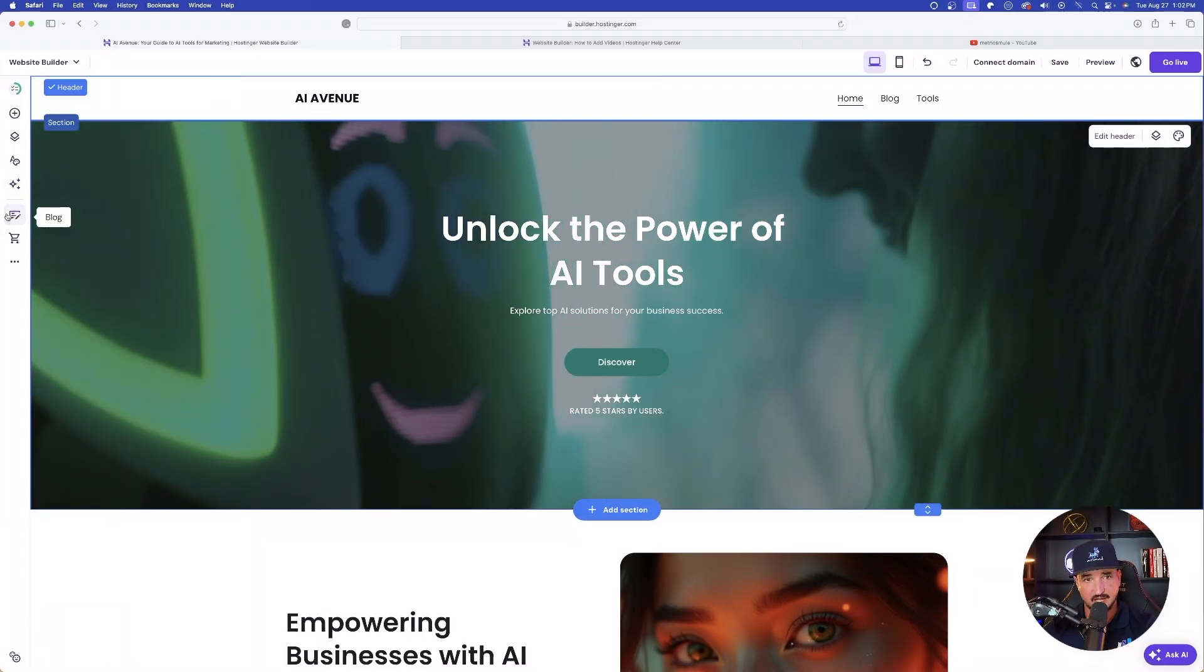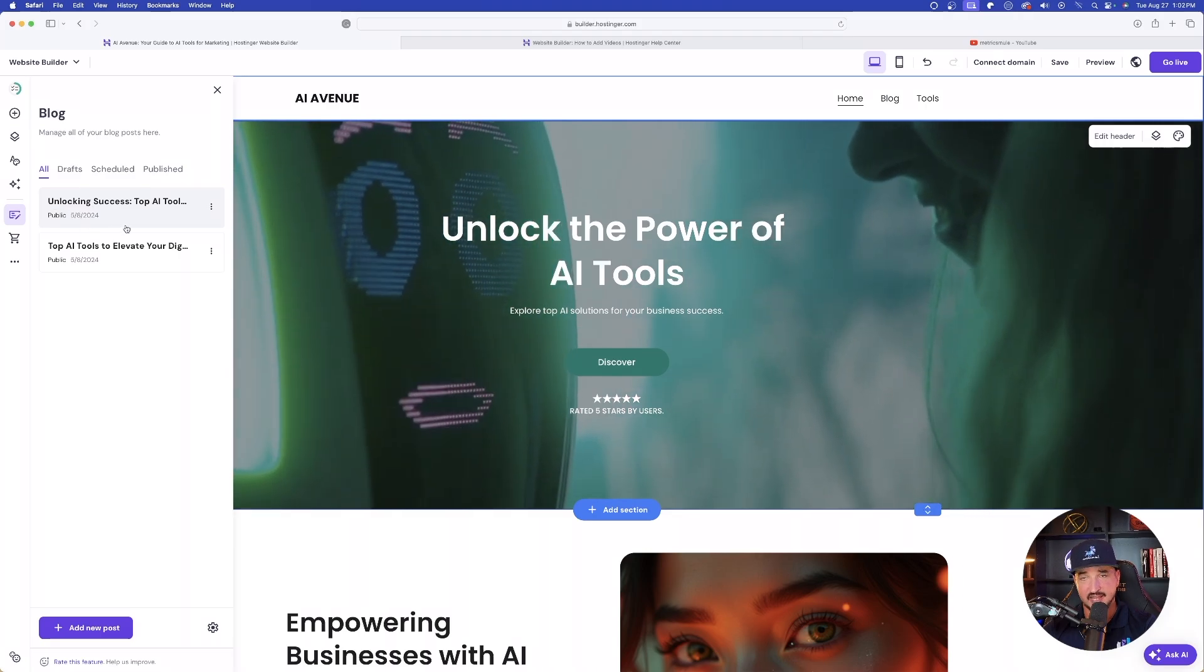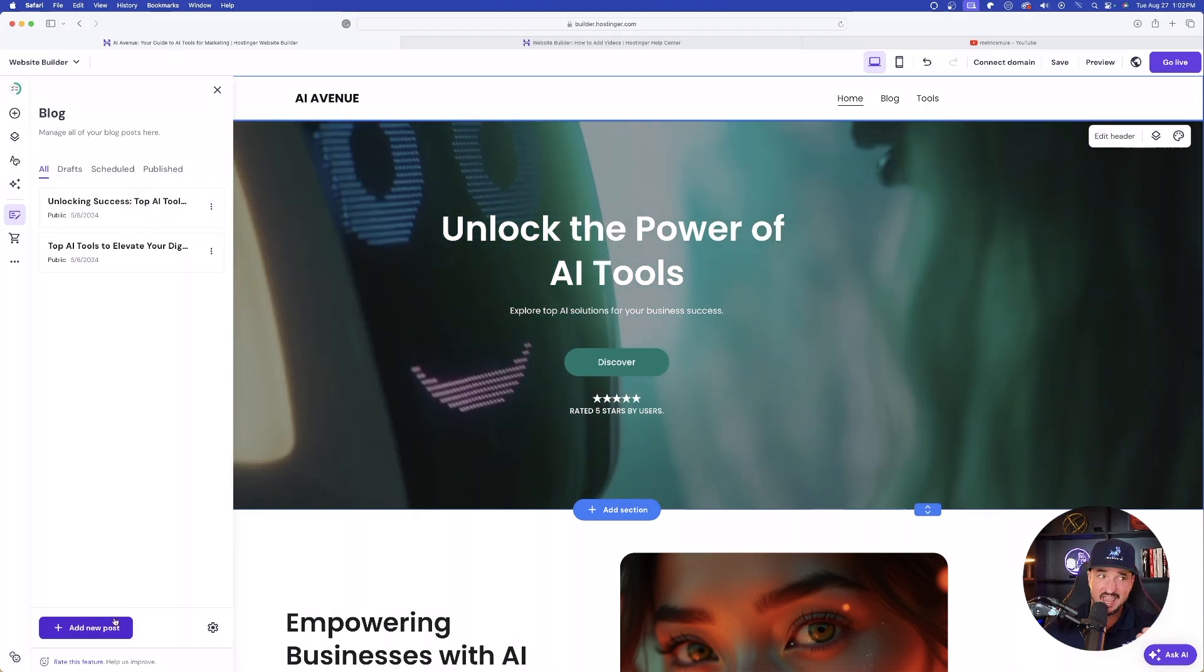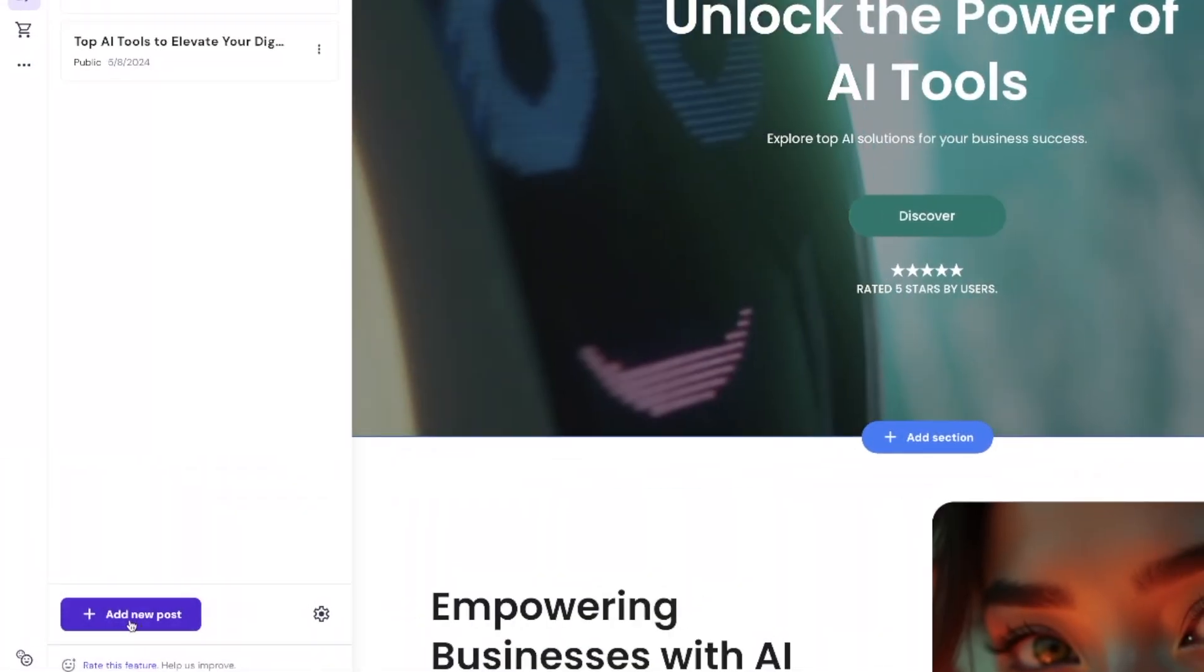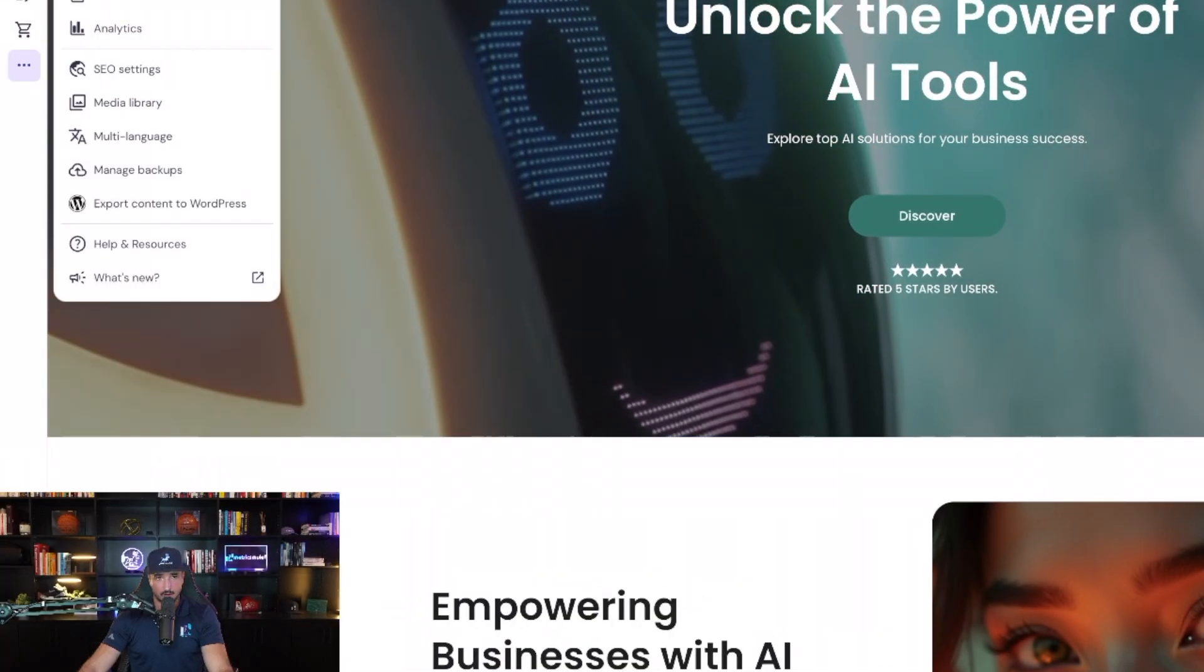Then I have my blog over here. I can select my blog. It already gave me two blogs it created on its own. And then if I wanted to add a new blog post, just simply select add new post.